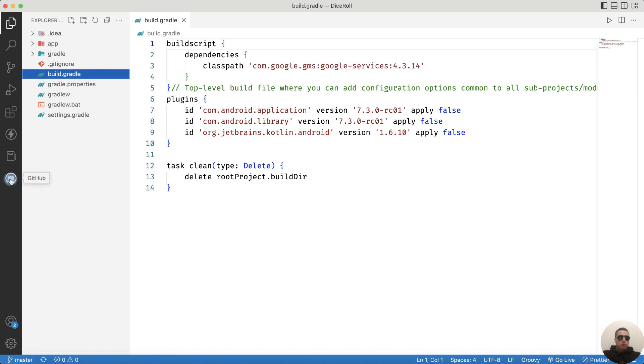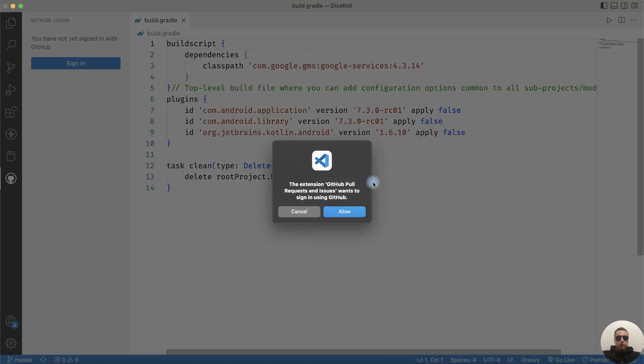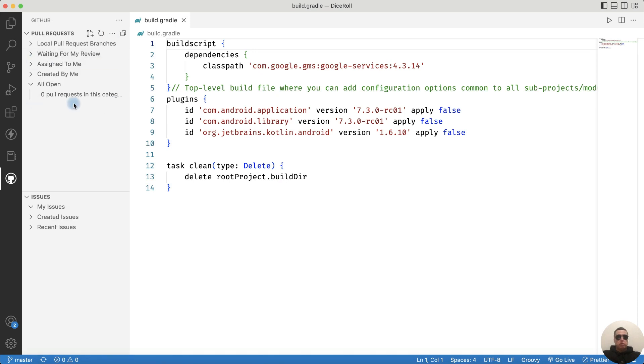Next go to the GitHub section. We see that we can sign in to GitHub. Click Sign in. The GitHub extension wants to sign in using GitHub, click Allow. Then choose your account and you will see your pull requests.